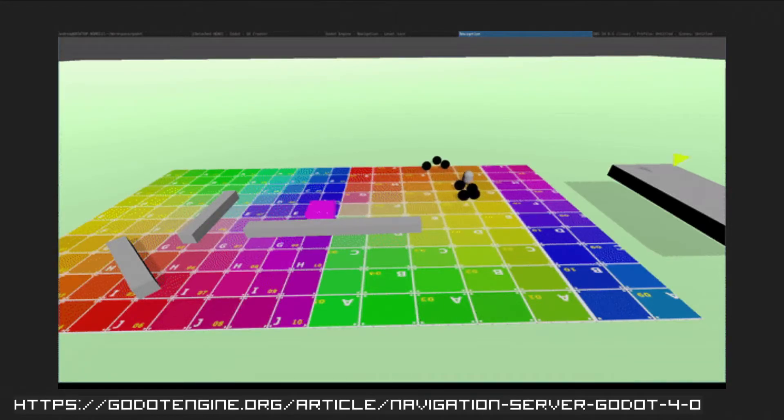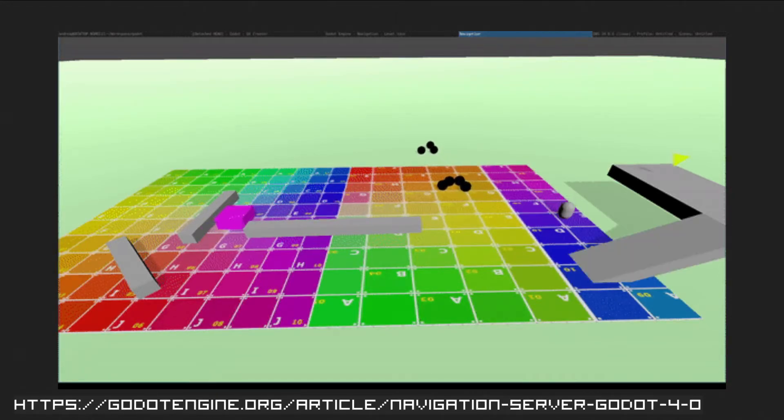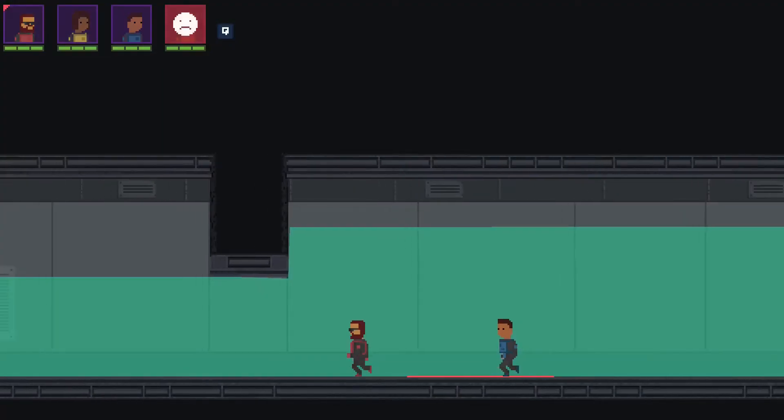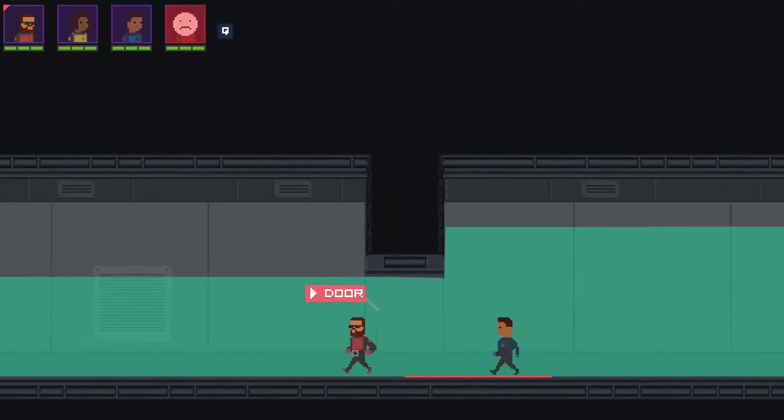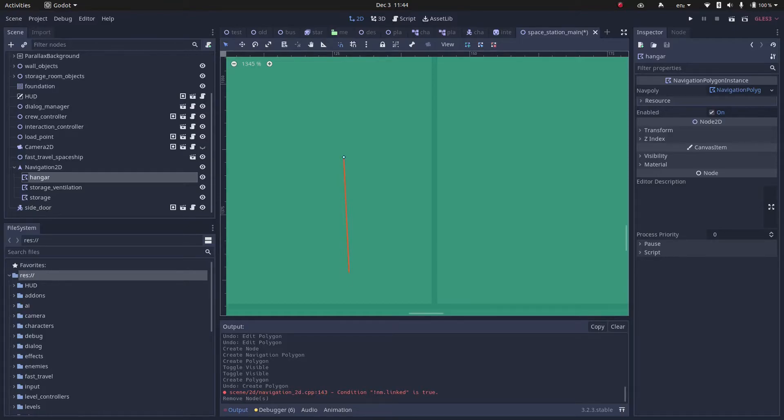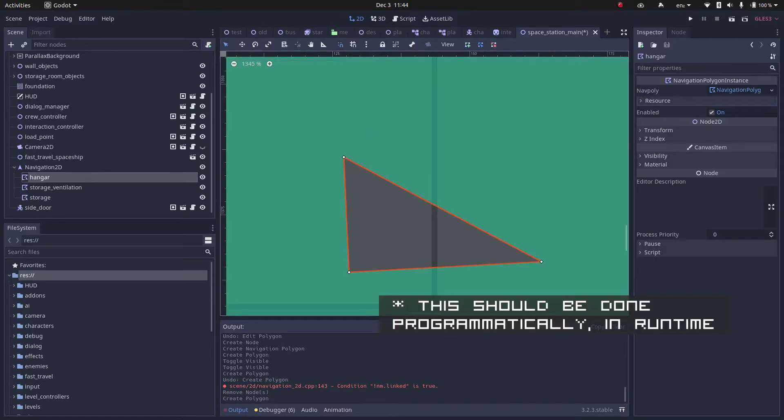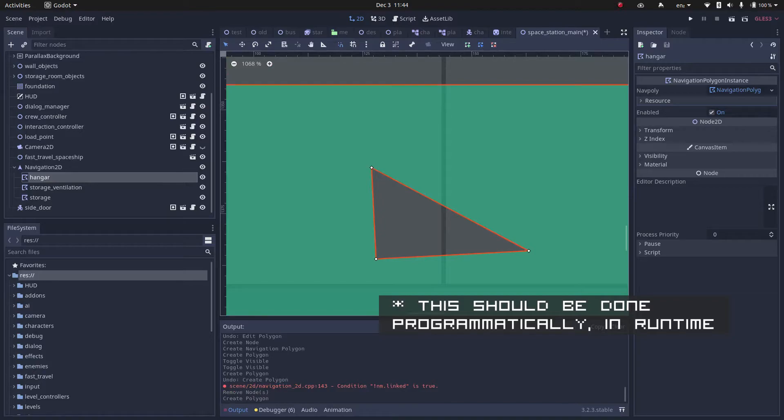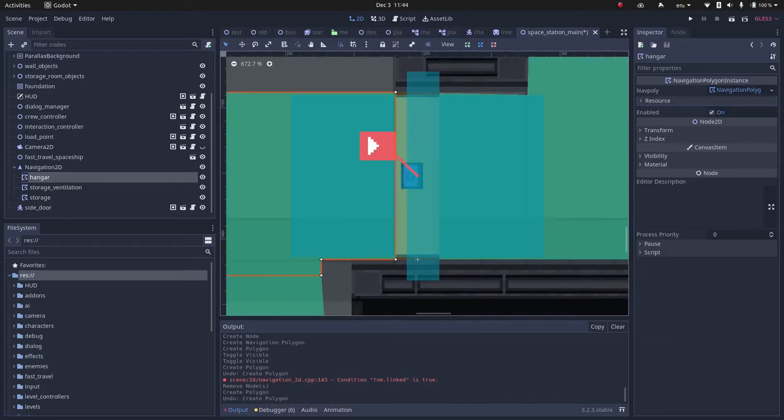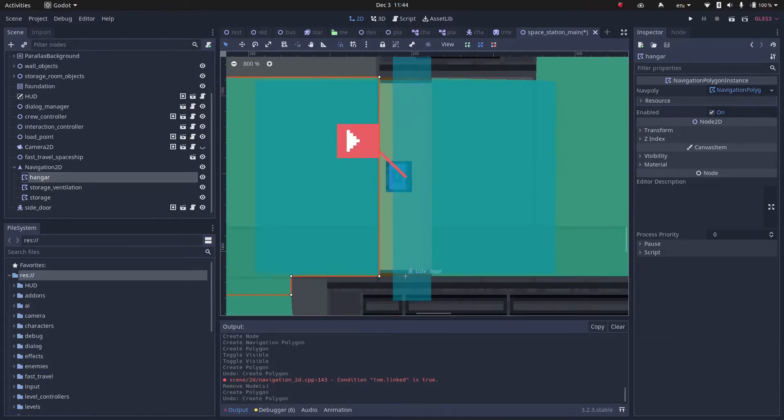But we don't know when it's going to be released, so for now you have to implement it yourself. There are a few different ways you can deal with it. One is adding an exception polygon to your navigation, with the shape of your collider. That's a little bit tricky, and as I haven't implemented it myself, I won't talk about that.